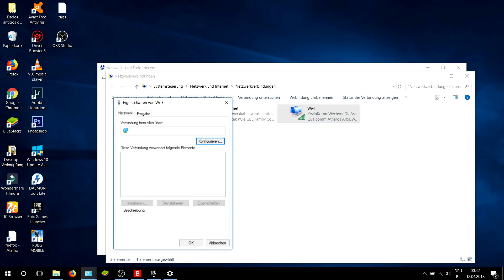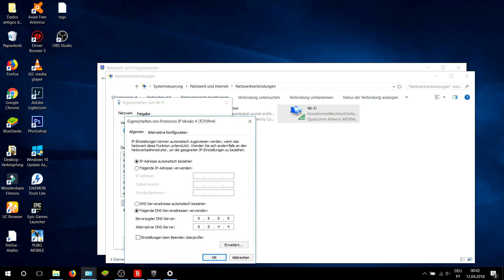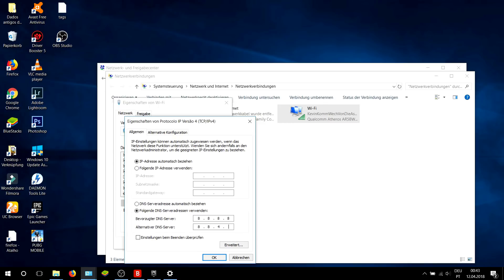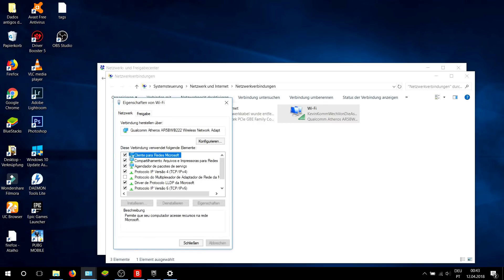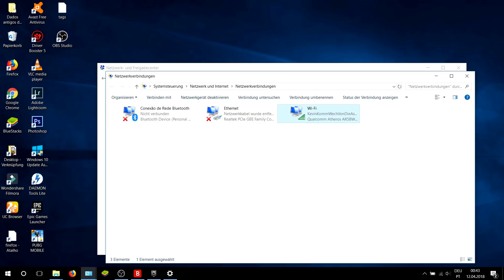Now choose IPv4. Choose DNS server and type 8.8.8.8. In alternate server, type 8.8.4.4. That's okay. Close the window and go to your